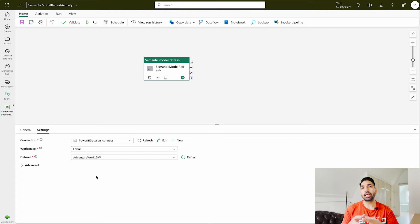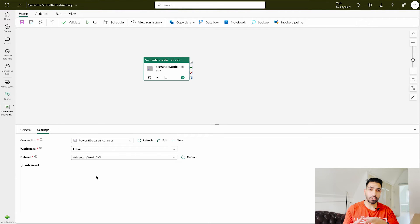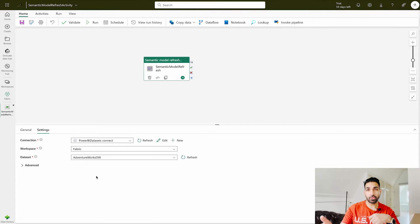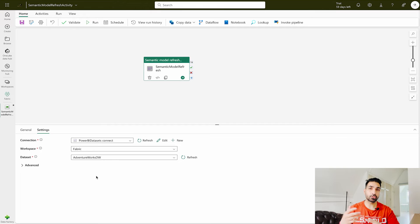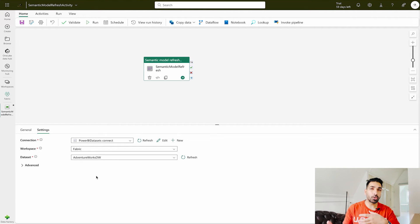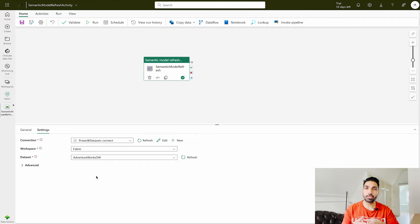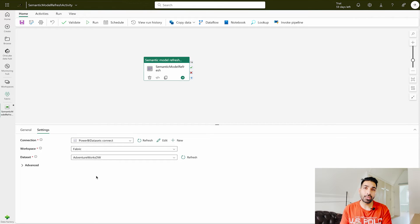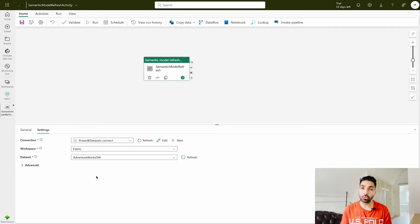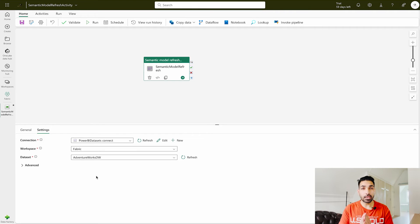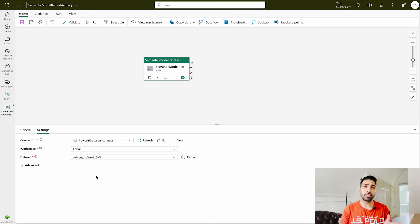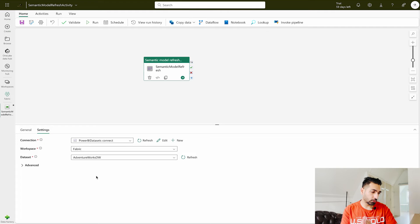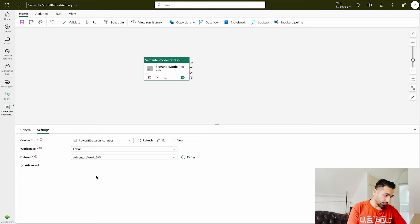Whenever you try to schedule a refresh on any of the semantic model in Microsoft Power BI service or Microsoft Fabric, then it should always have a data gateway connection configured over there if it's on-premise. If it's just a cloud solution then probably you don't need it, but still I always recommend that whether you are using SharePoint, Azure, or anything else, use it via data gateway. What is data gateway? How to use it? How to configure it? I have already created a couple of videos on that. You can find all those videos on our channel or some of the links in the description section.